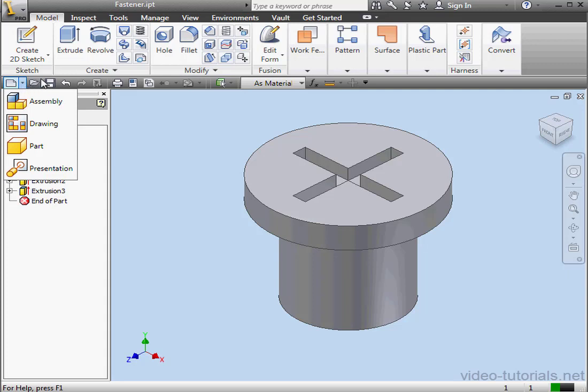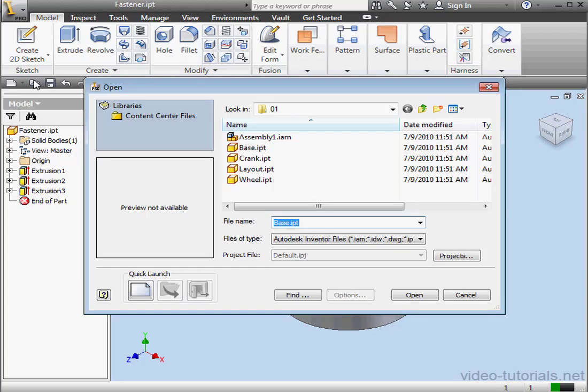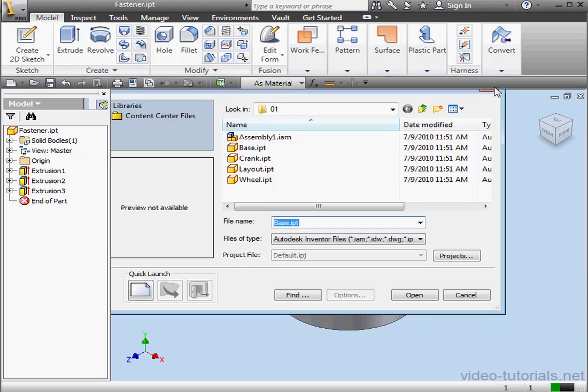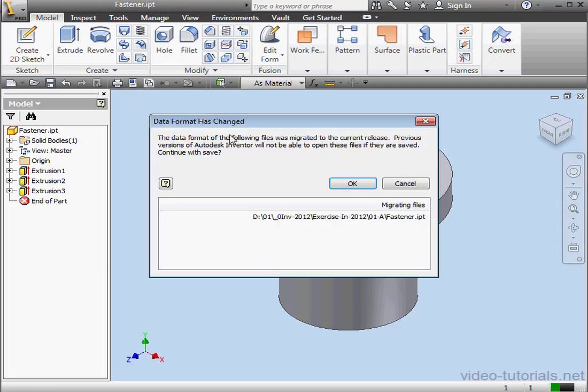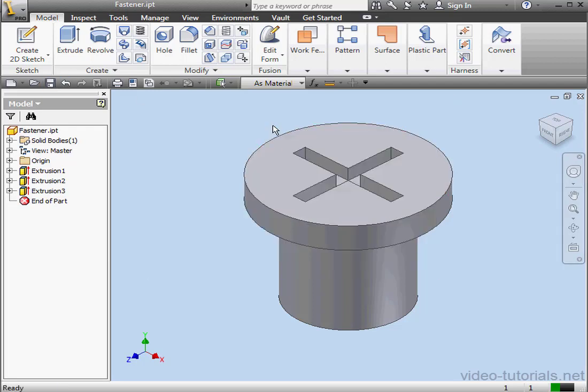Next is the Open command. This launches the open dialog window, where you can navigate for a file. Save. This saves the open file. Actually, I don't want to convert this file. I'll just cancel out.